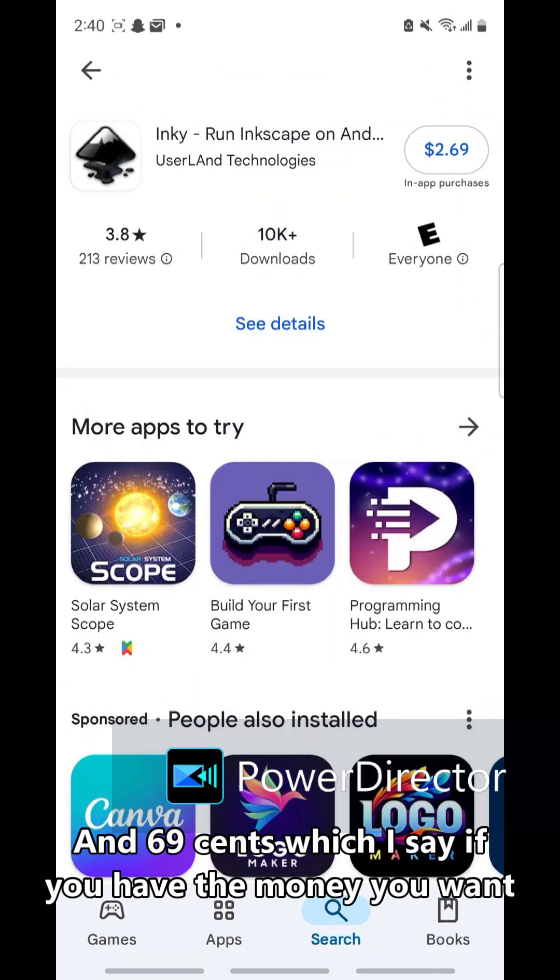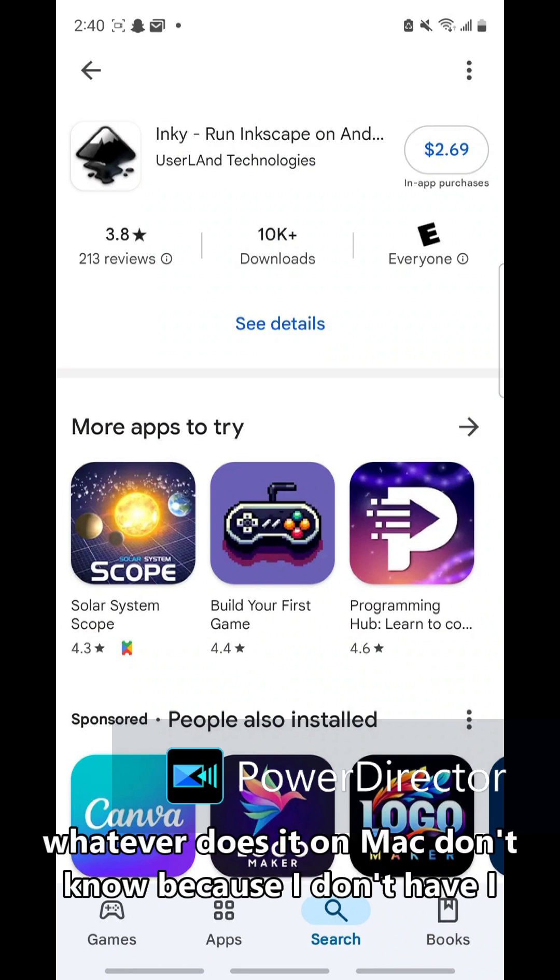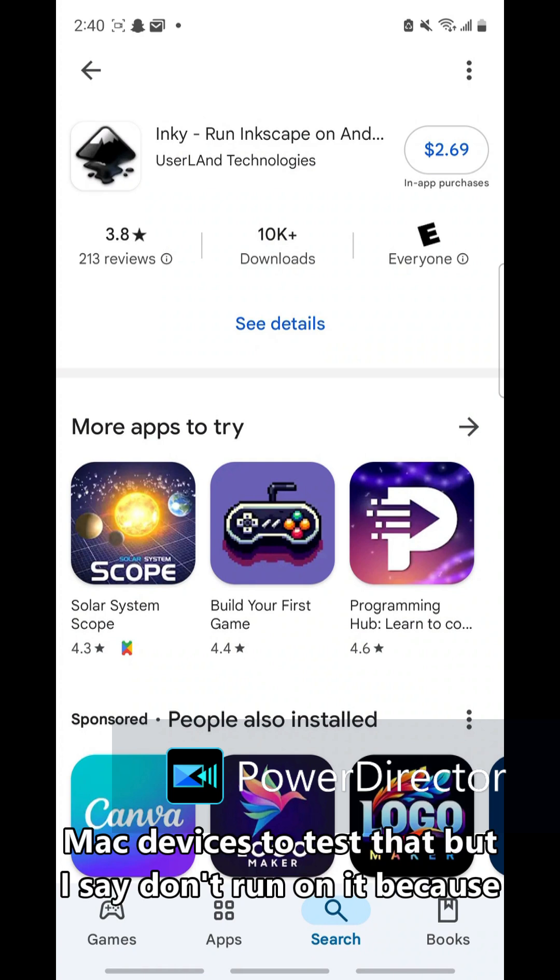Which I say if you have the money and want to do it that way, go ahead on your phone, tablet, whatever. Does it work on Mac? Don't know, because I don't have any Mac devices to test that.